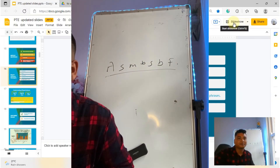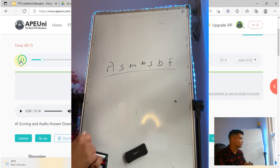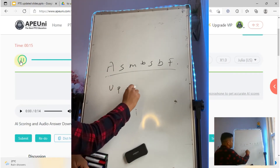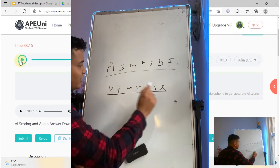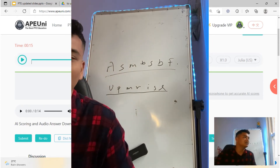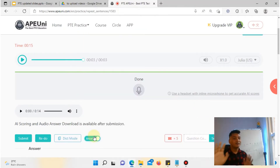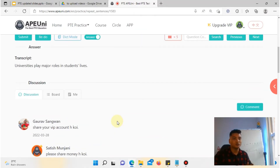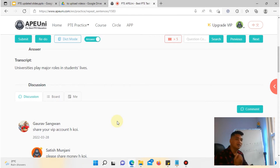Let's look at a real example: 'Universities play major roles in students' lives.' At the same time, you can repeat the sentence using the initials method. After you write your initials and repeat the sentence, you become more familiar with it — and familiarity is the main strategy.